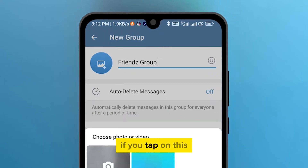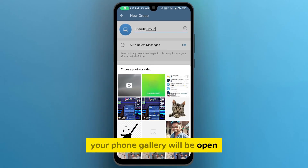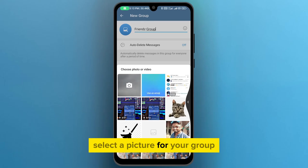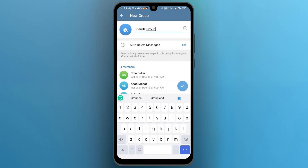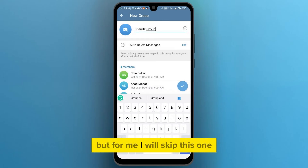If you tap on this, your phone gallery will open, and from the gallery, select a picture for your group. But for me, I will skip this one.